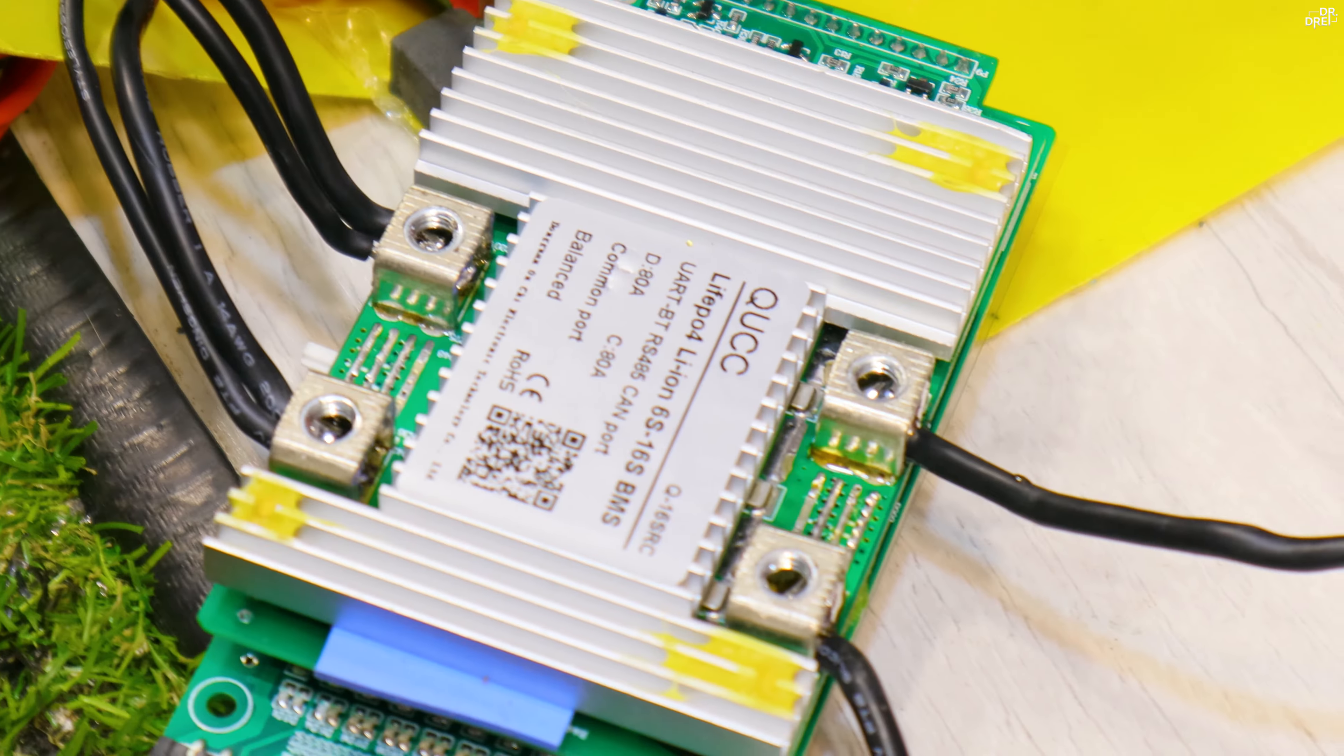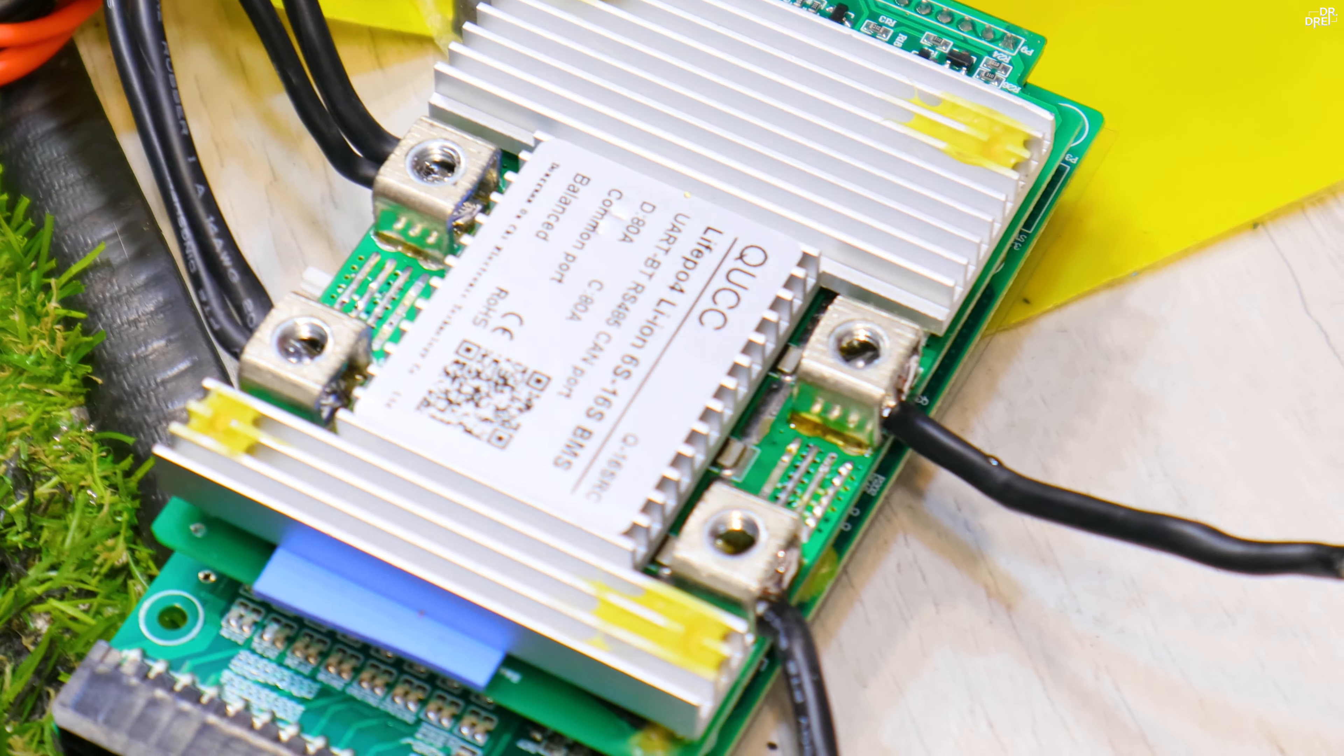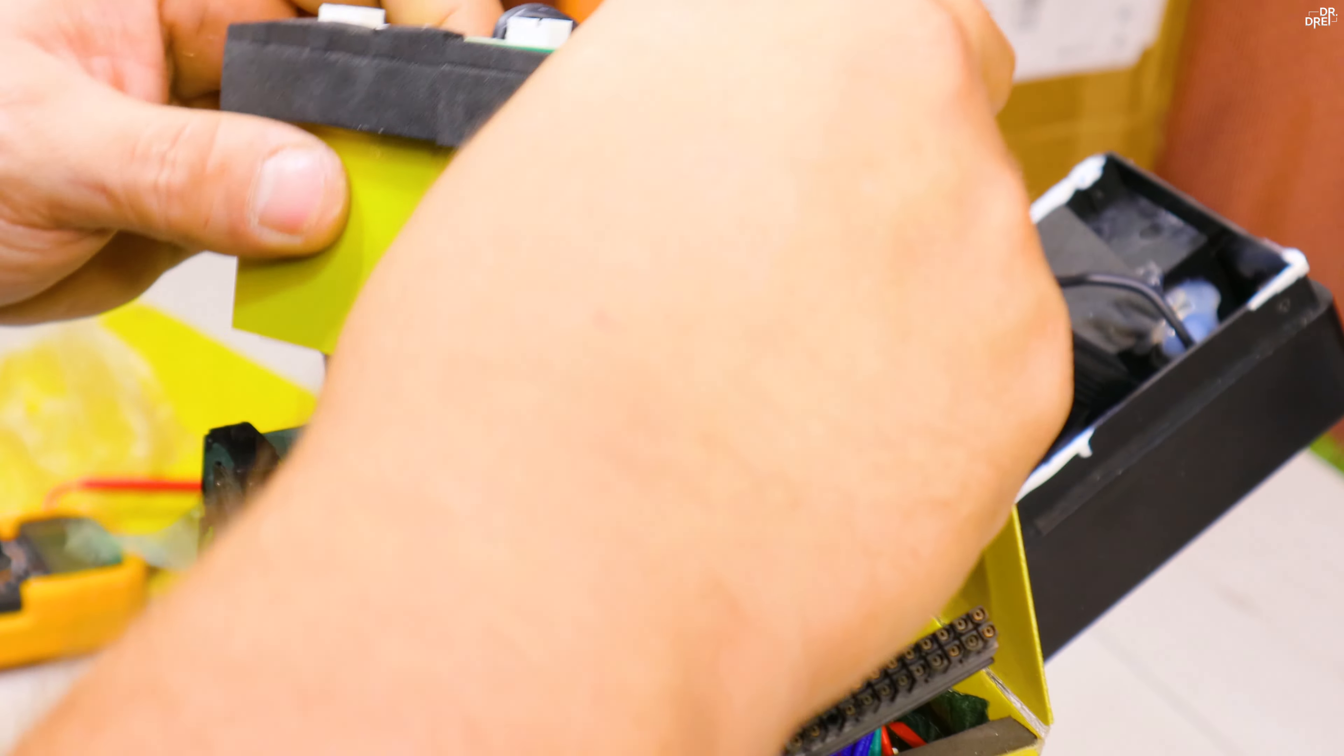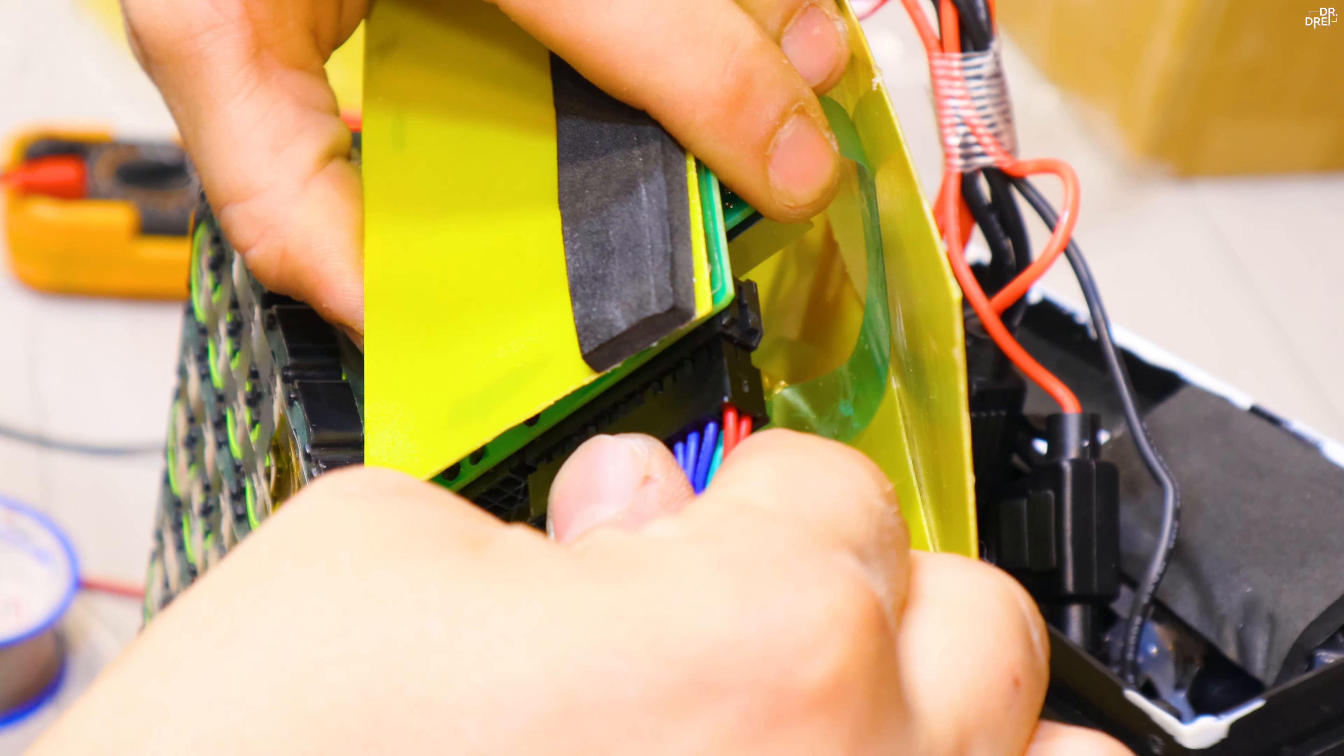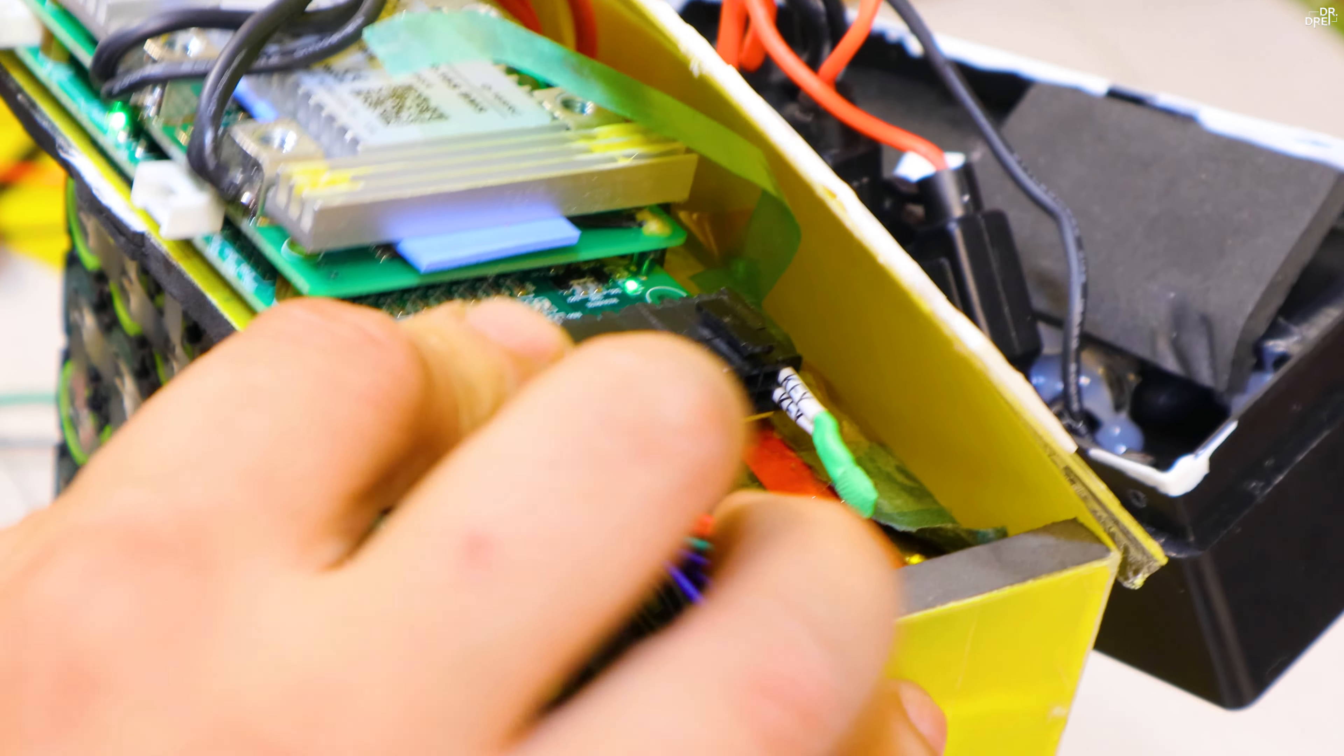After soldering the negatives, the BMS is ready to be connected and we are almost done. The only problem being that the new BMS is thicker than the old one, so after a few hours of cable management I have successfully integrated it in the battery housing.